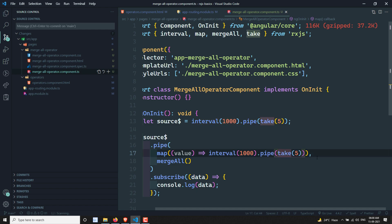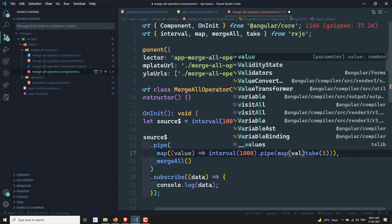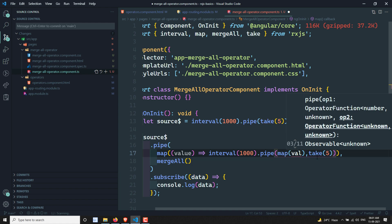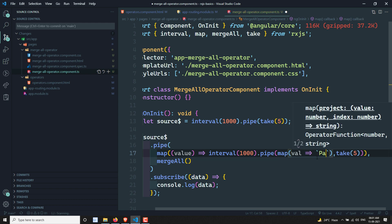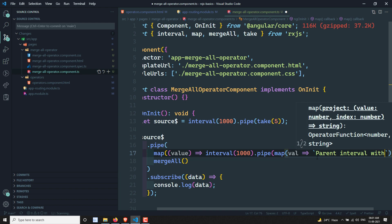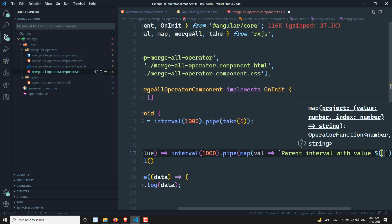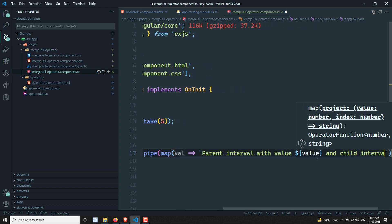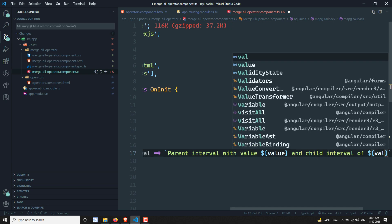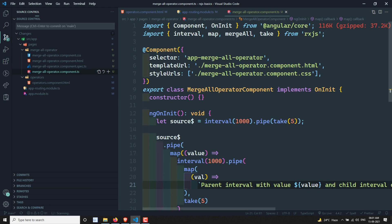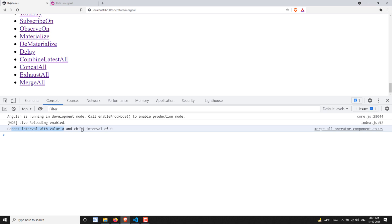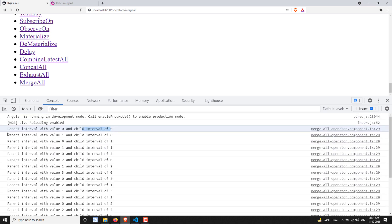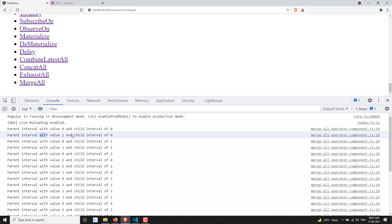Now I will try to create a map operator to better understand the output. I'll print something like 'parent interval with value' and 'child interval of val'. Now if you try to see, parent interval zero is emitted and child interval zero has executed. Again, parent interval with one has executed, so zero, one, two like this — whoever emits the data first, that will be outputted.